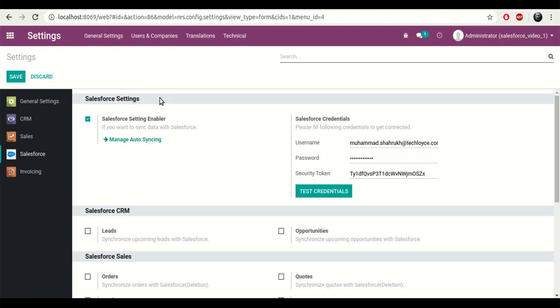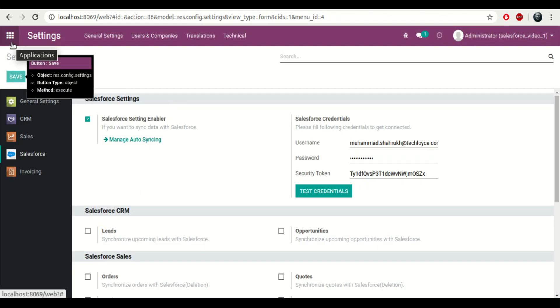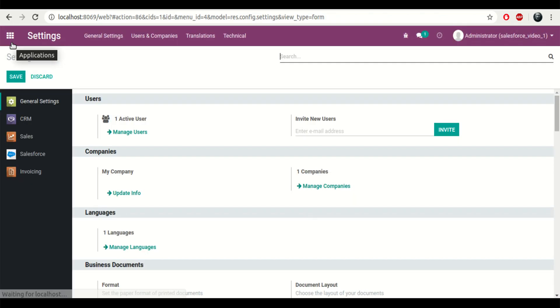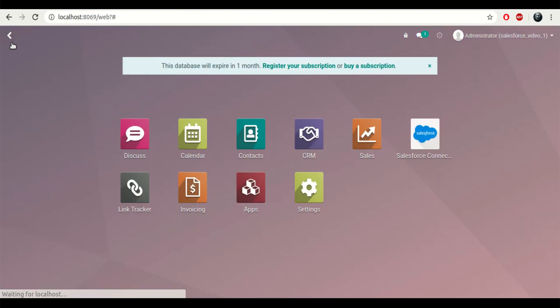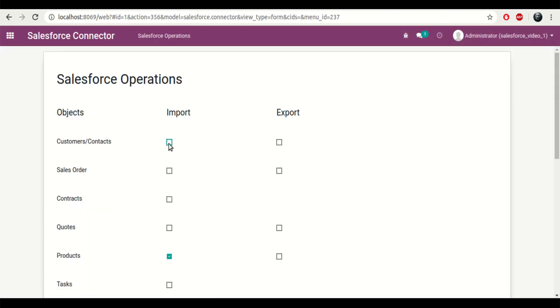So credentials were successful, connection was established successfully, so I'll go back to the home screen and click on Salesforce connector.